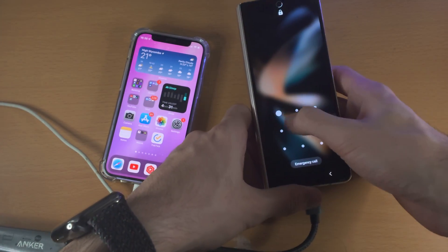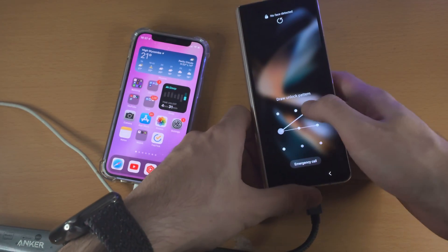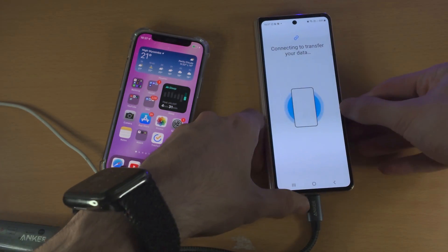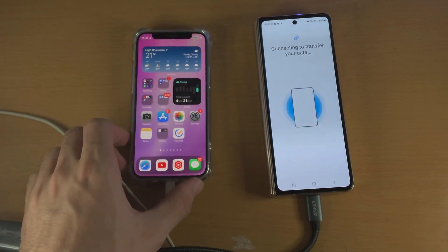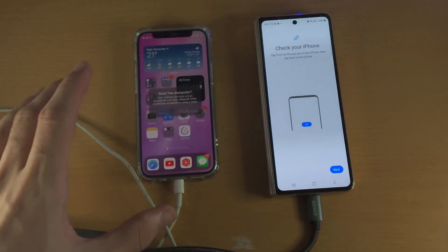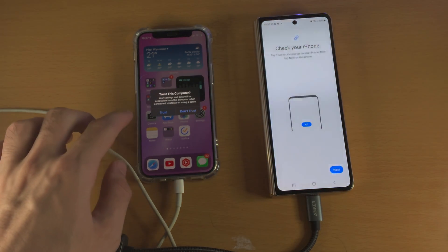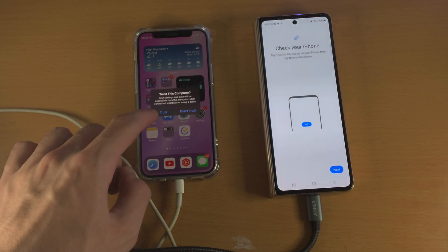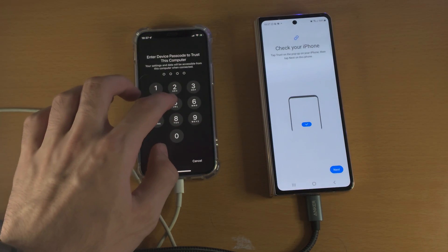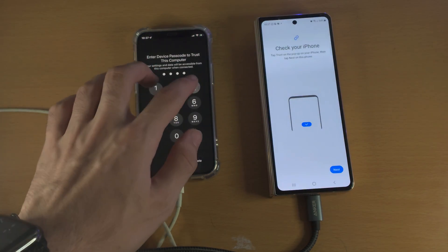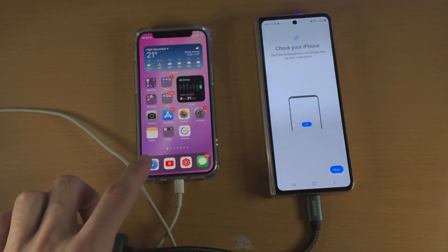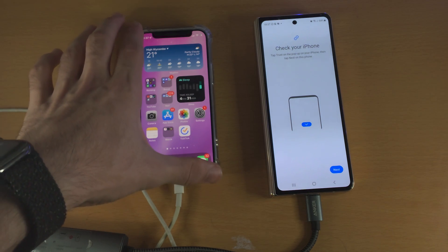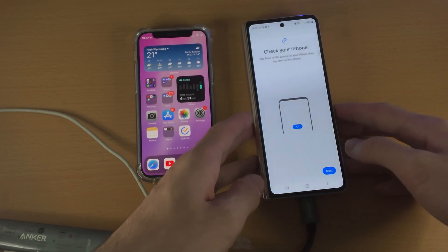Once you've done this, unlock your Samsung and you can see it connecting to transfer your data. You may not see this immediately — you may see a prompt saying 'trust this computer,' so just tap on trust and enter your passcode. If you don't get the trust message, make sure your iPhone is unlocked and on the home screen.